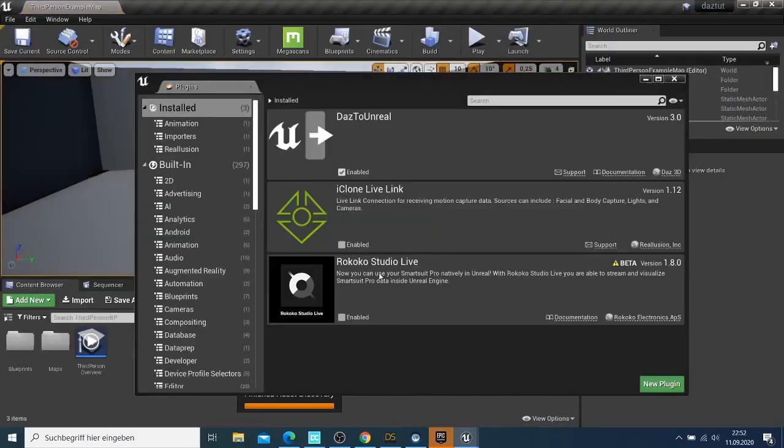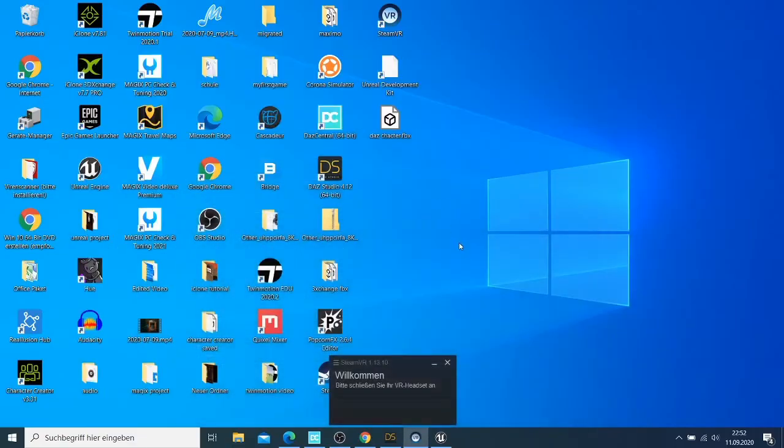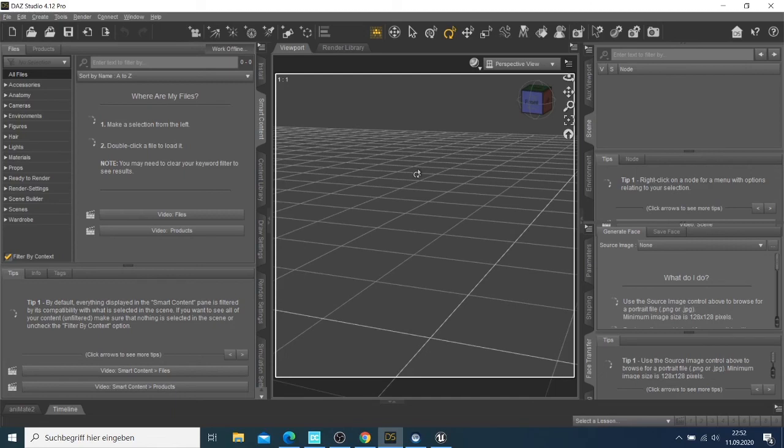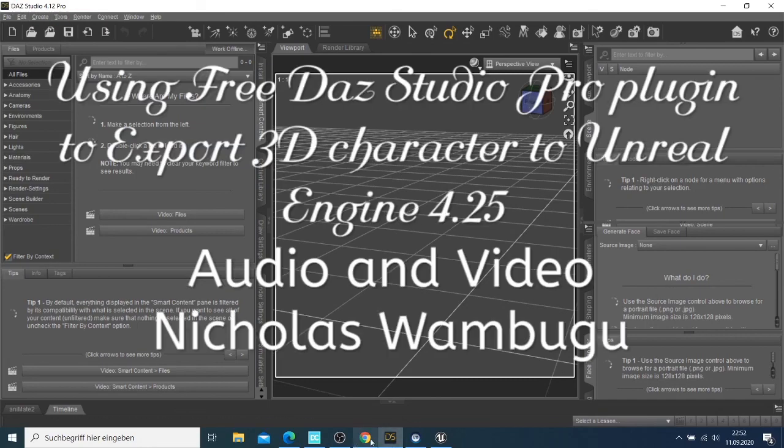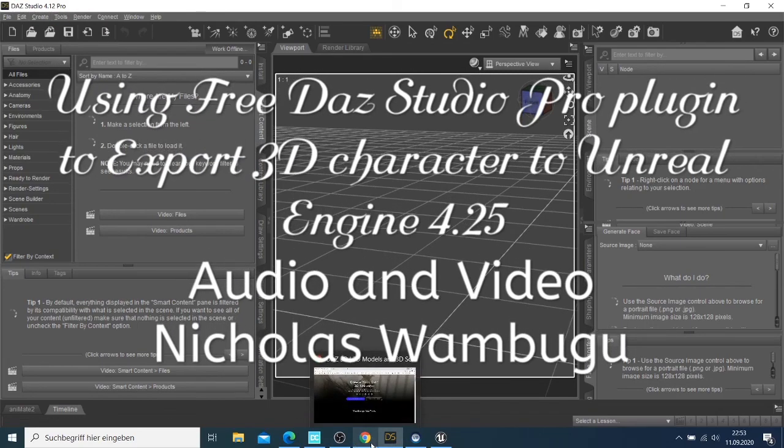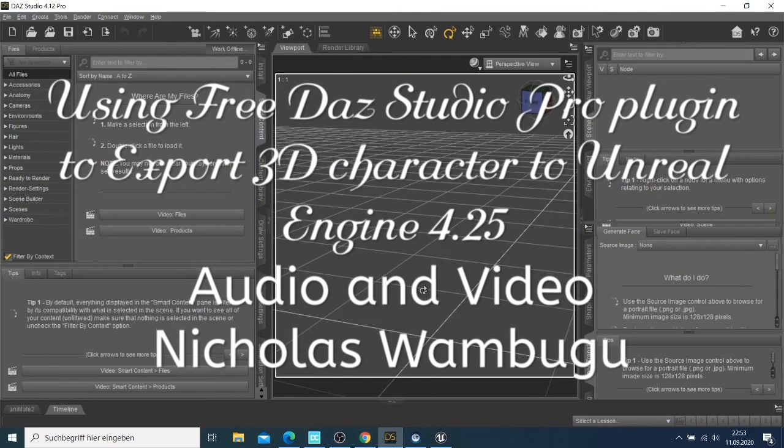Now you have your plugin installed. For this video I'm just going to stop it there. For the next video I'm going to show you how you can export the character from Daz Studio Pro to Unreal Engine, and how you can make this character work and use it on the skeleton and everything on the mesh. Bye for now.